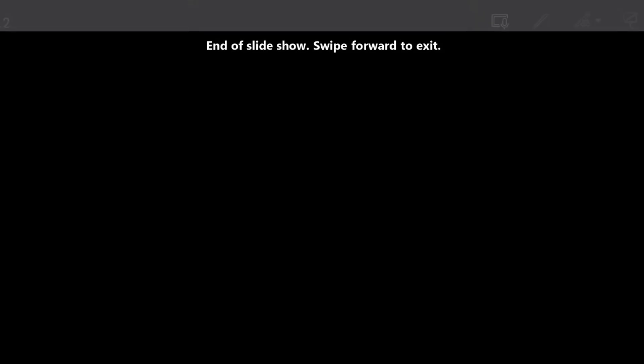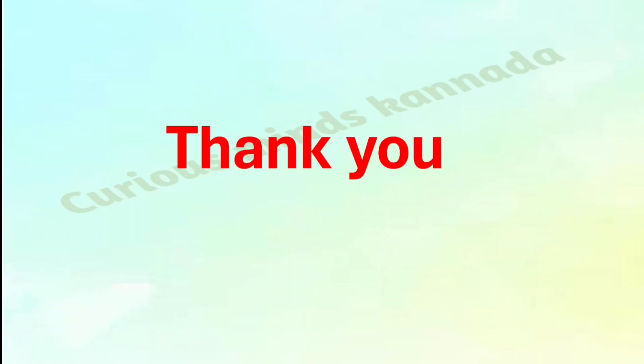So these are the answers for the questions given in your NCERT textbook. I hope this video was useful for you all. If yes, please do like our video, share this video, and if you have not yet subscribed to this channel, please subscribe it. Thank you.